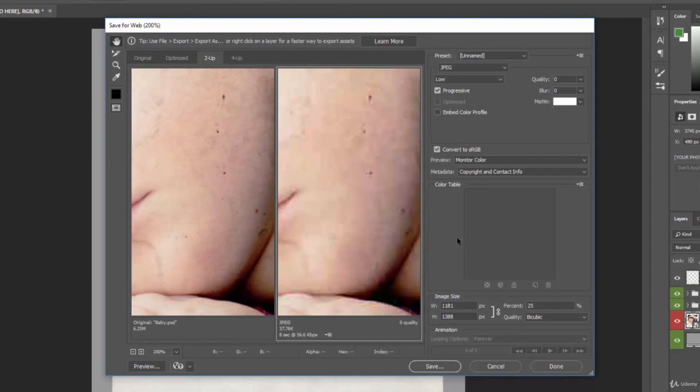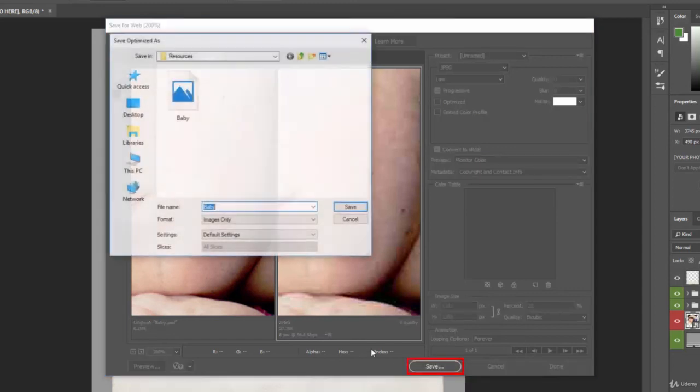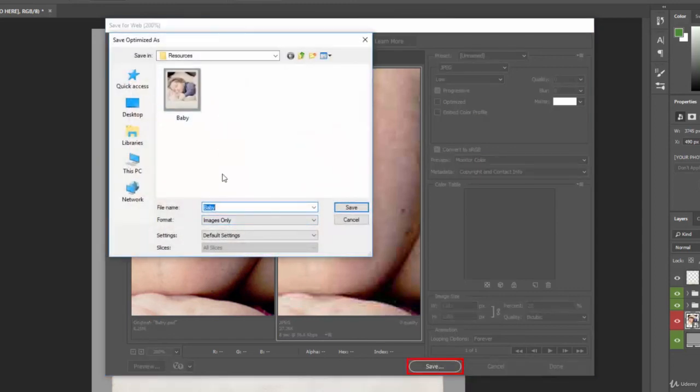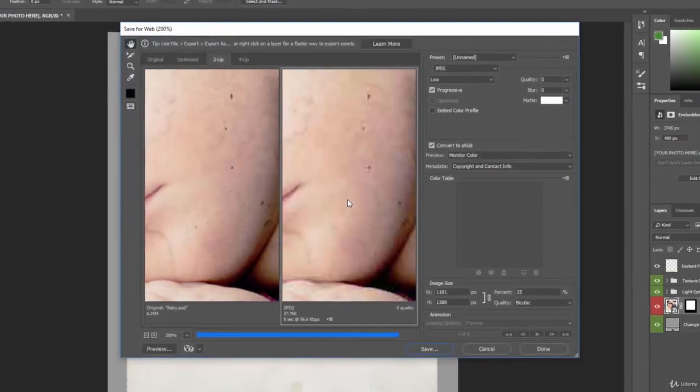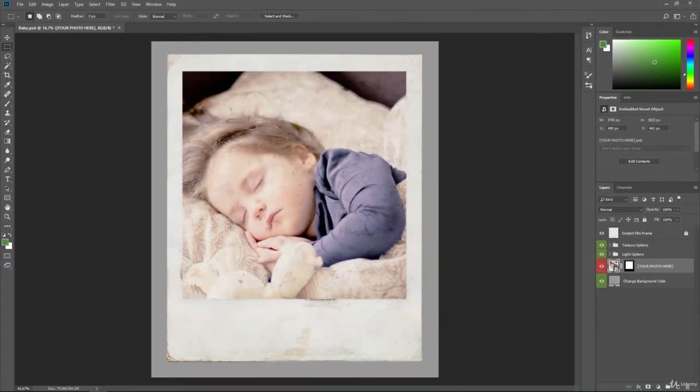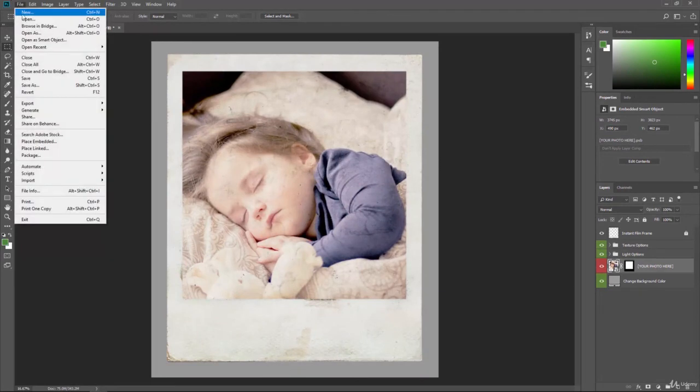And then whenever we're ready, just like before with Export As, we can click on Save. And this is Baby. We don't want to override the one we did already, so let's just call this Baby Compressed, which just means we compressed it more than the original JPG. And there you have it. So that saved that out.